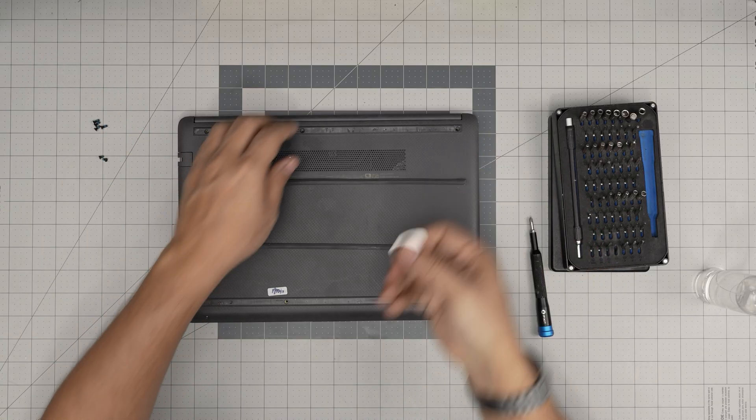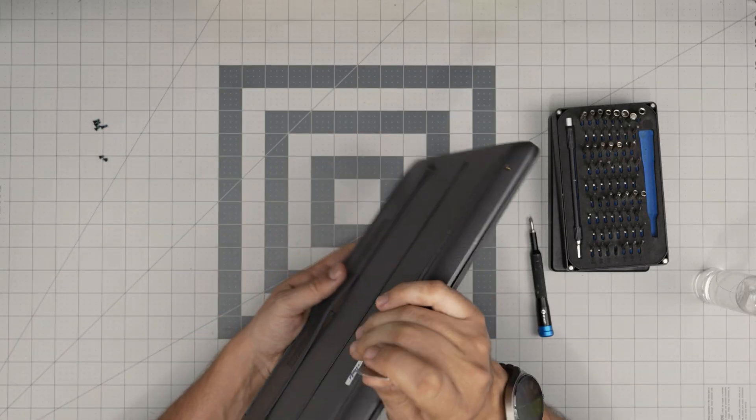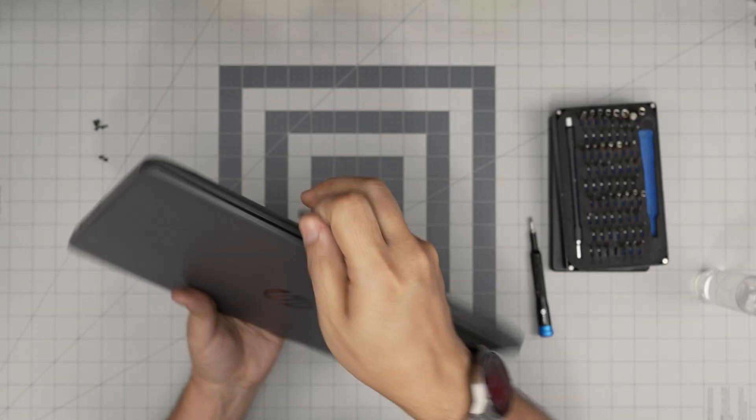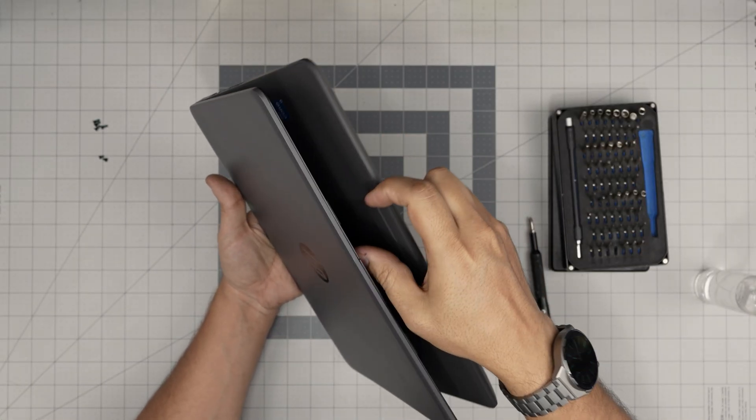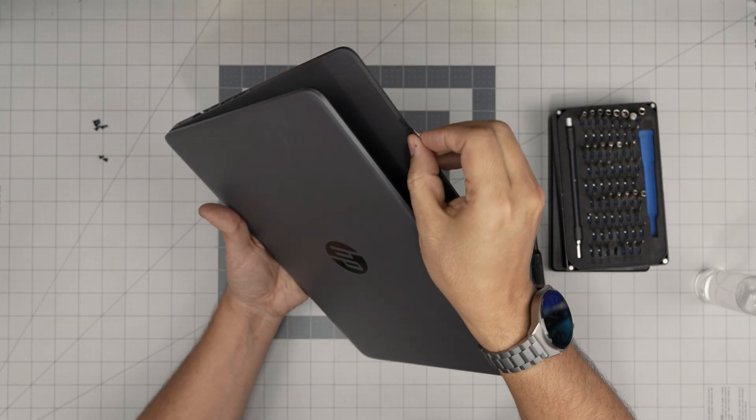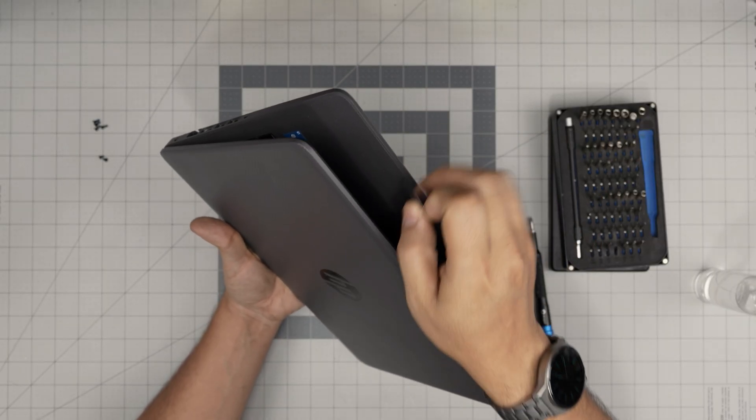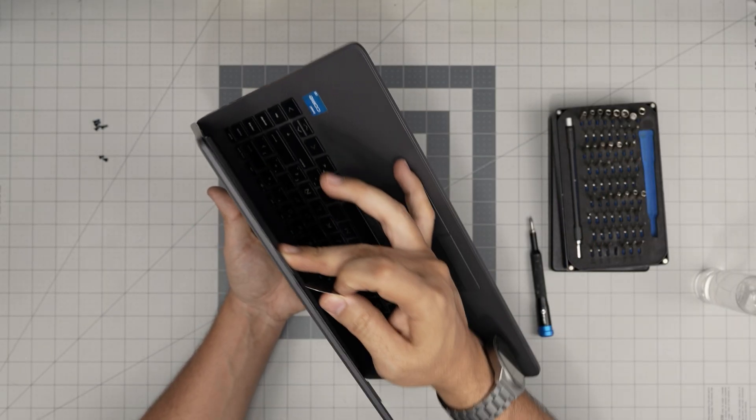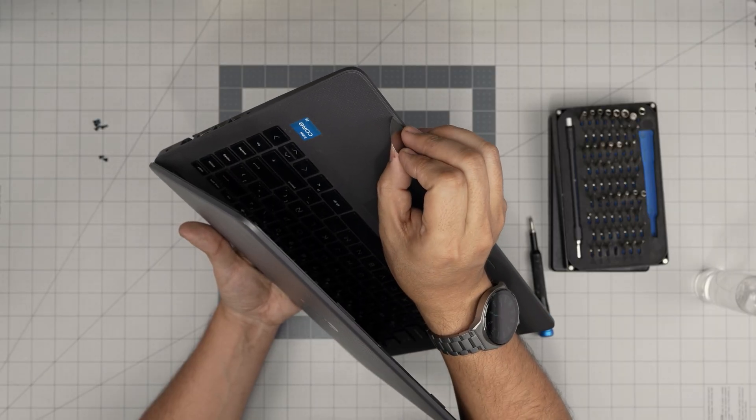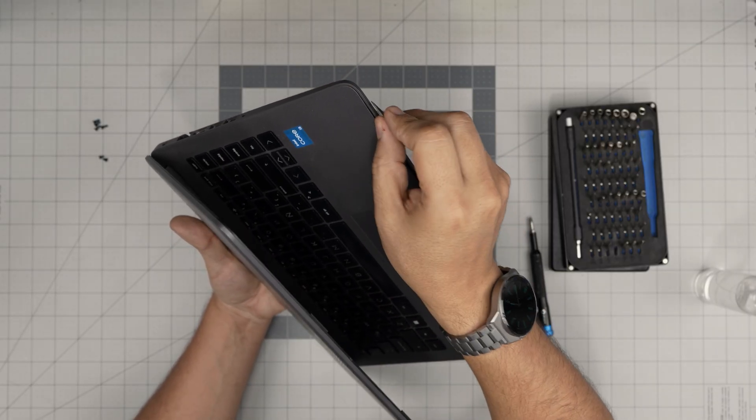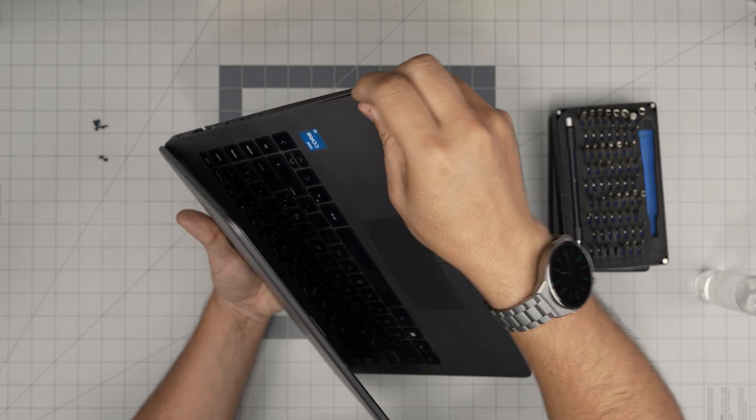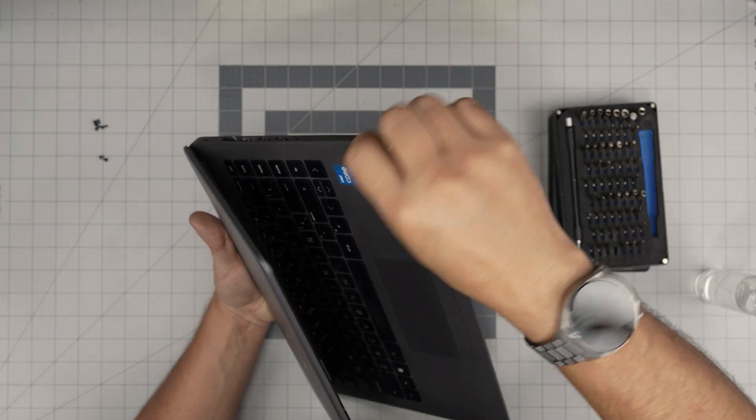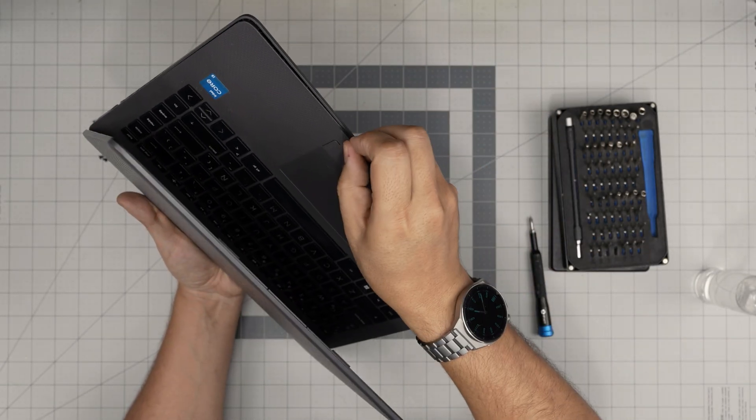Next we're going to grab our opening tool. We want to stick it between the bottom cover and the palm rest. We're going to open up a little bit right there on the palm rest and the bottom cover. Then you just want to twist it. Do this once every few centimeters.